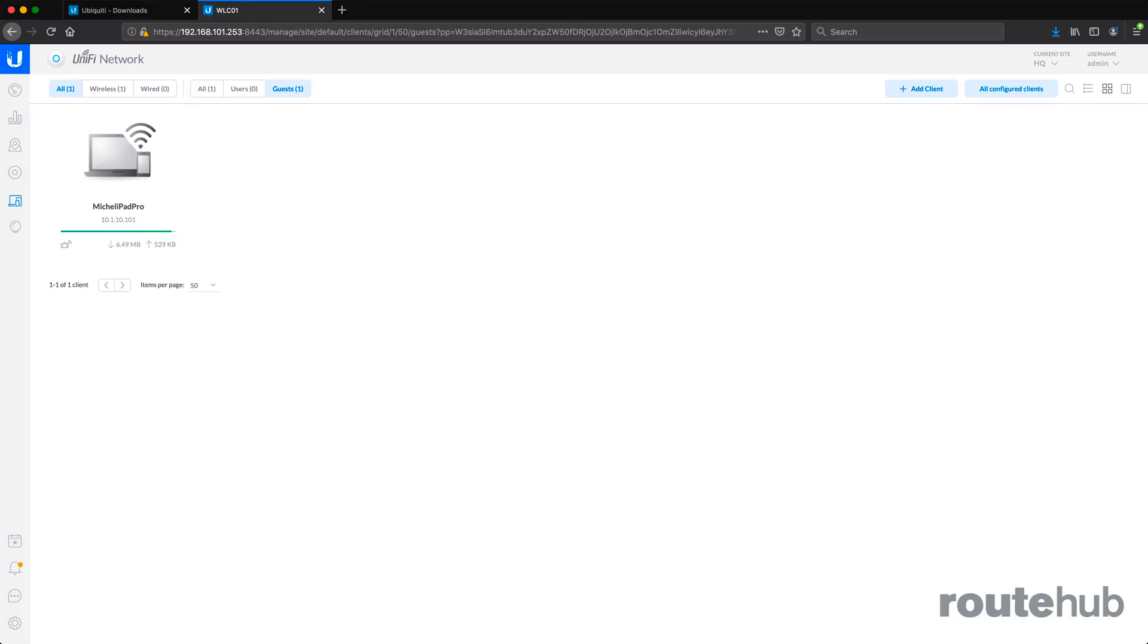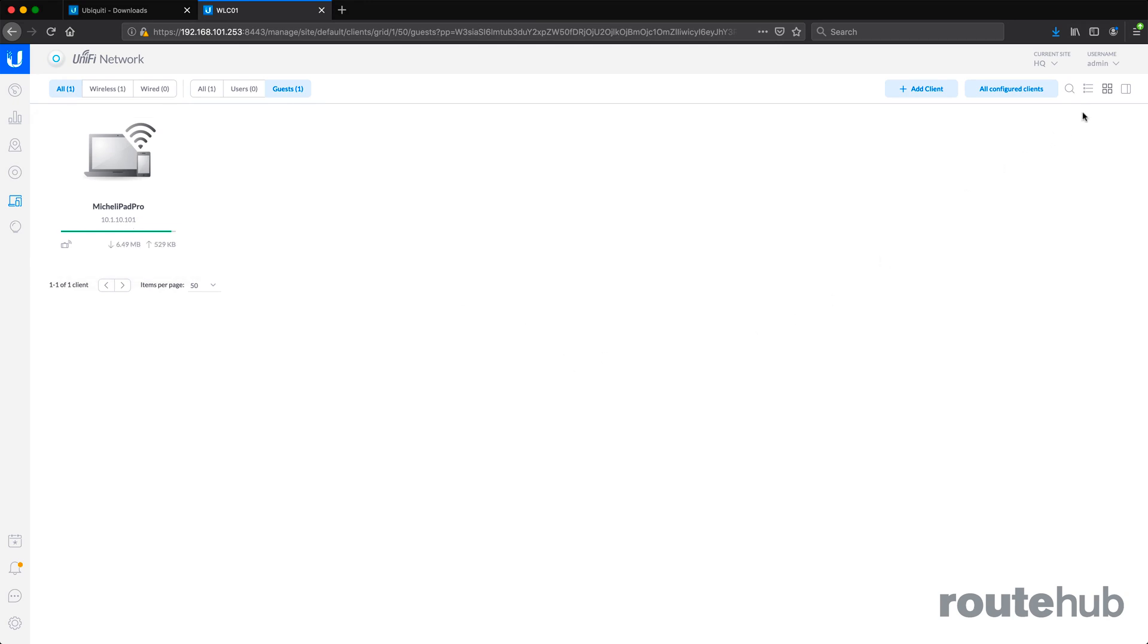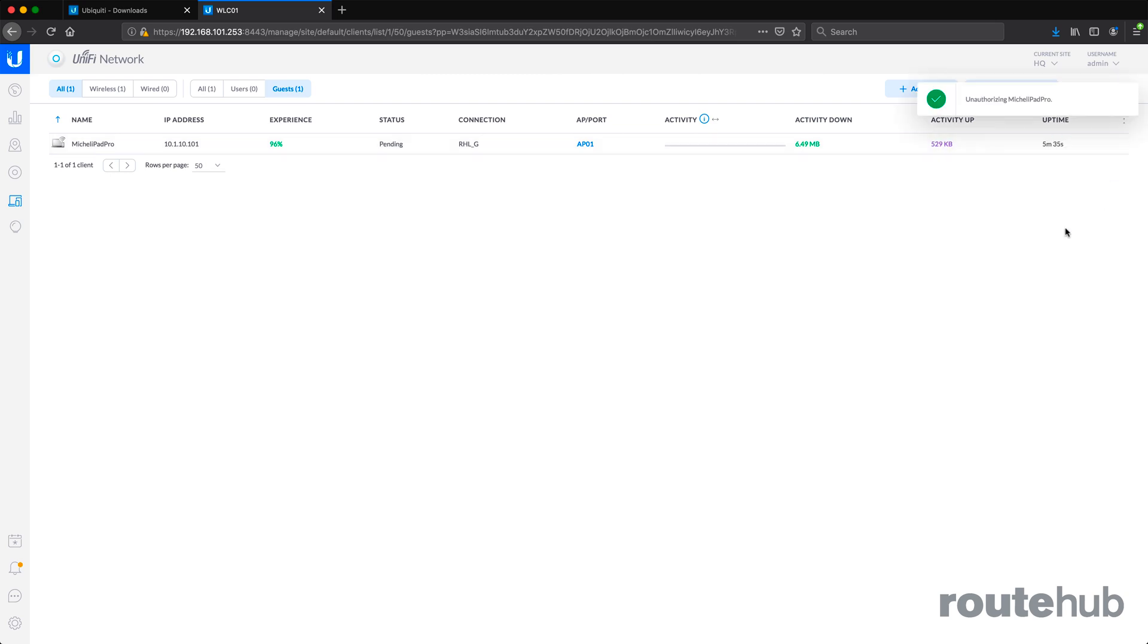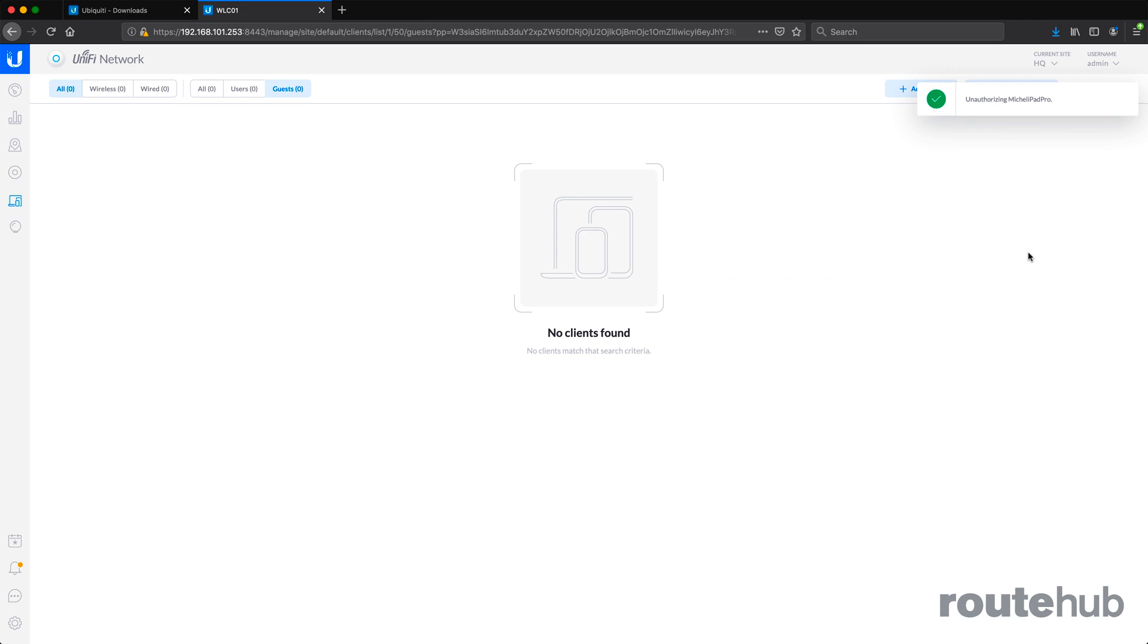Back on the controller itself, we see that iPad device connected as a guest user and the IP assigned to that device. I also have the option of unauthorizing that connection. For example, if I want to unauthorize it, then I simply select that guest user and say unauthorize. Now that guest user will be disconnected and will require it to log back in with the appropriate password.